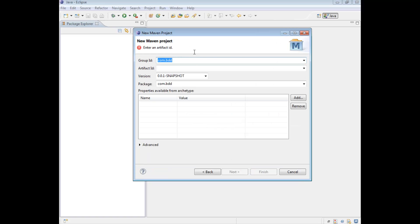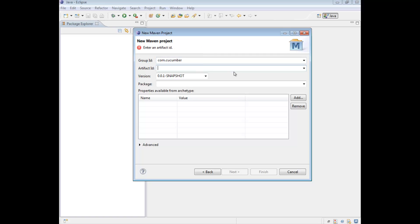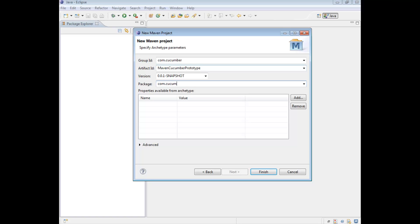Here we're going to supply some information for our project. The first thing is provide a group ID which is effectively just the ID for the project. So I'm going to give it com.cucumber. The artifact ID is on an abstract level almost the name of your project. So this would be the name you would see appear under the package explorer. So I'm going to call it MavenCucumberPrototype. And then give it a package, so I'm going to call it package.cucumber.mavenCucumberPrototype. And then click Finish.